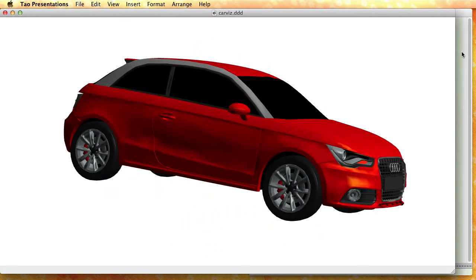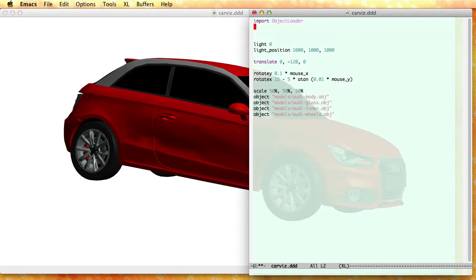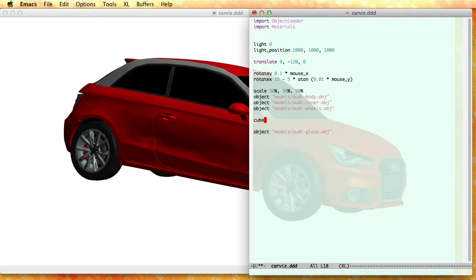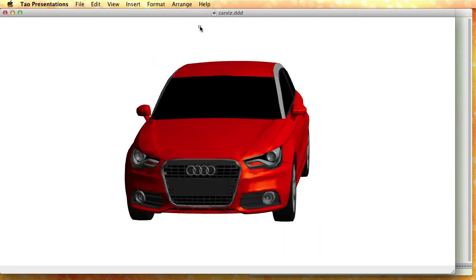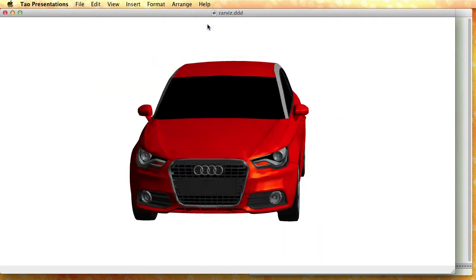This model looks a little bland at the moment and the reason is we have no materials in it, so let me change that. So there is this materials module and let me start by looking at the glass.